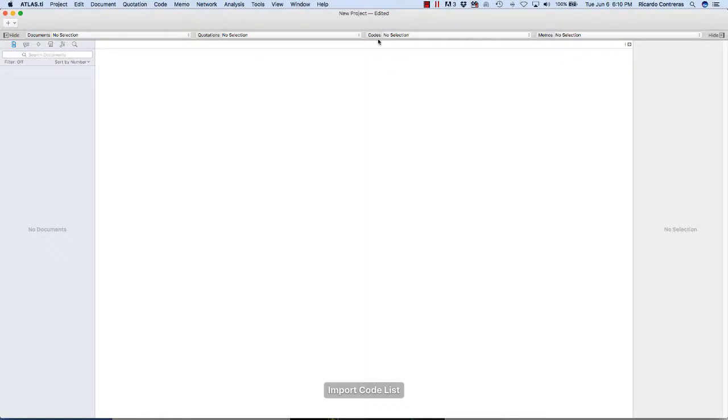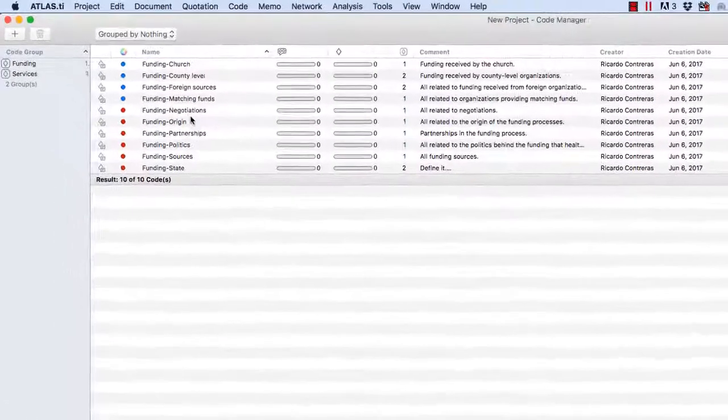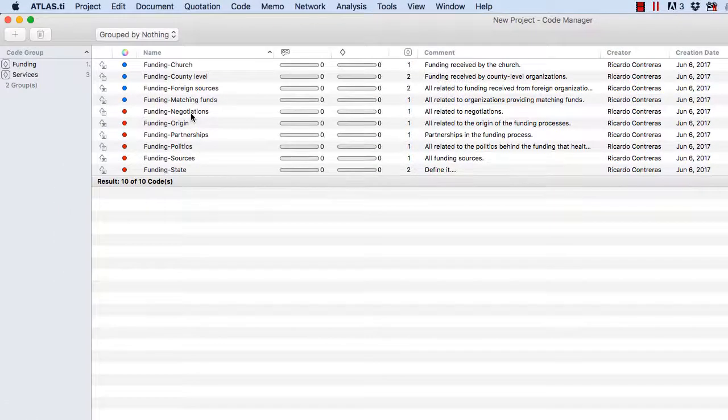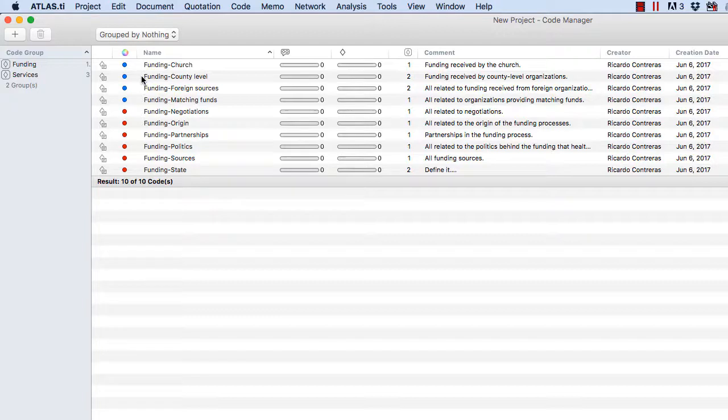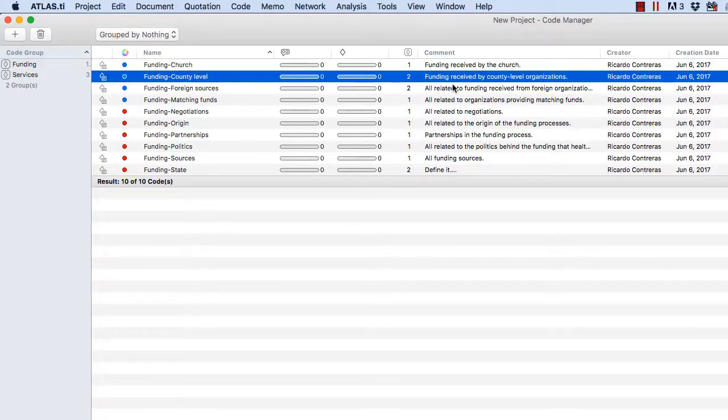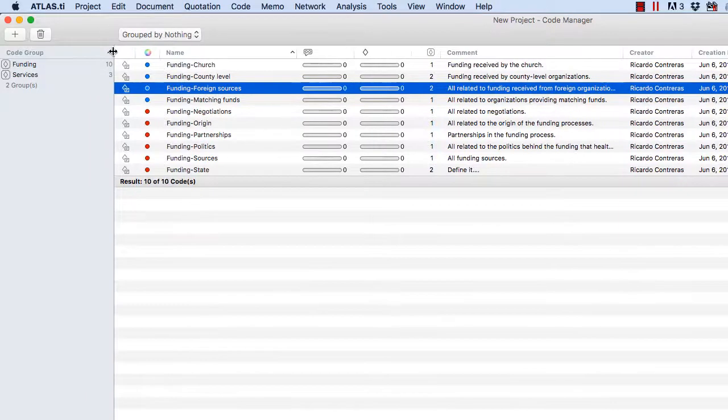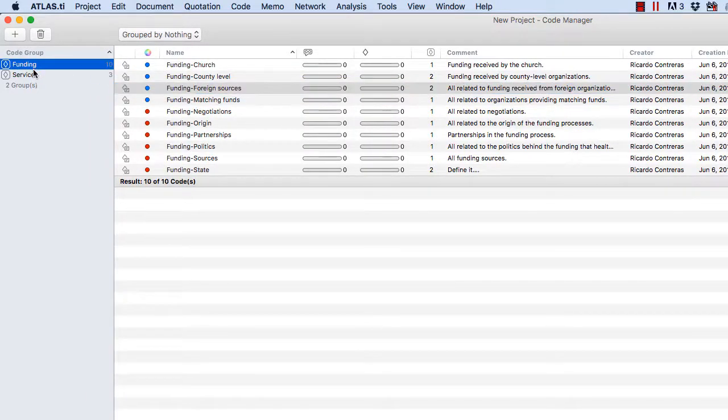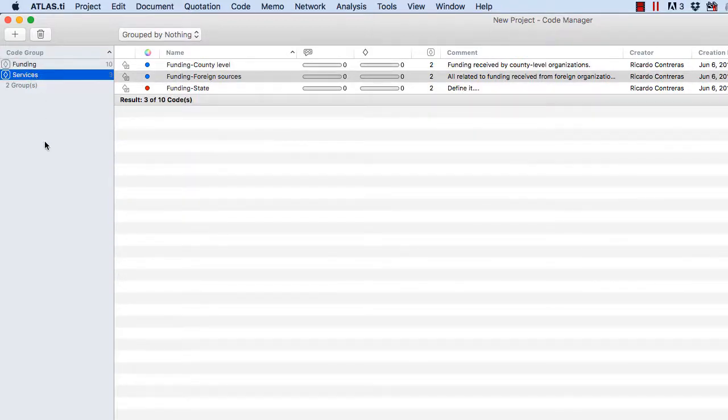You open the code manager. And you will see here all the codes that were exported from the other project. You will see that they are colored the same way as they were colored in the other project. And you will also see that their comments are here.